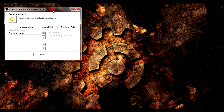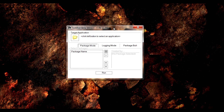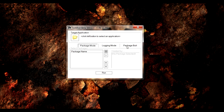So we've got TextMod up and running. Right now the interface shows the target application — basically where your game executable file is — as well as packaging mode, logging mode, and packaging build. I'm going to show you the steps to go through it.